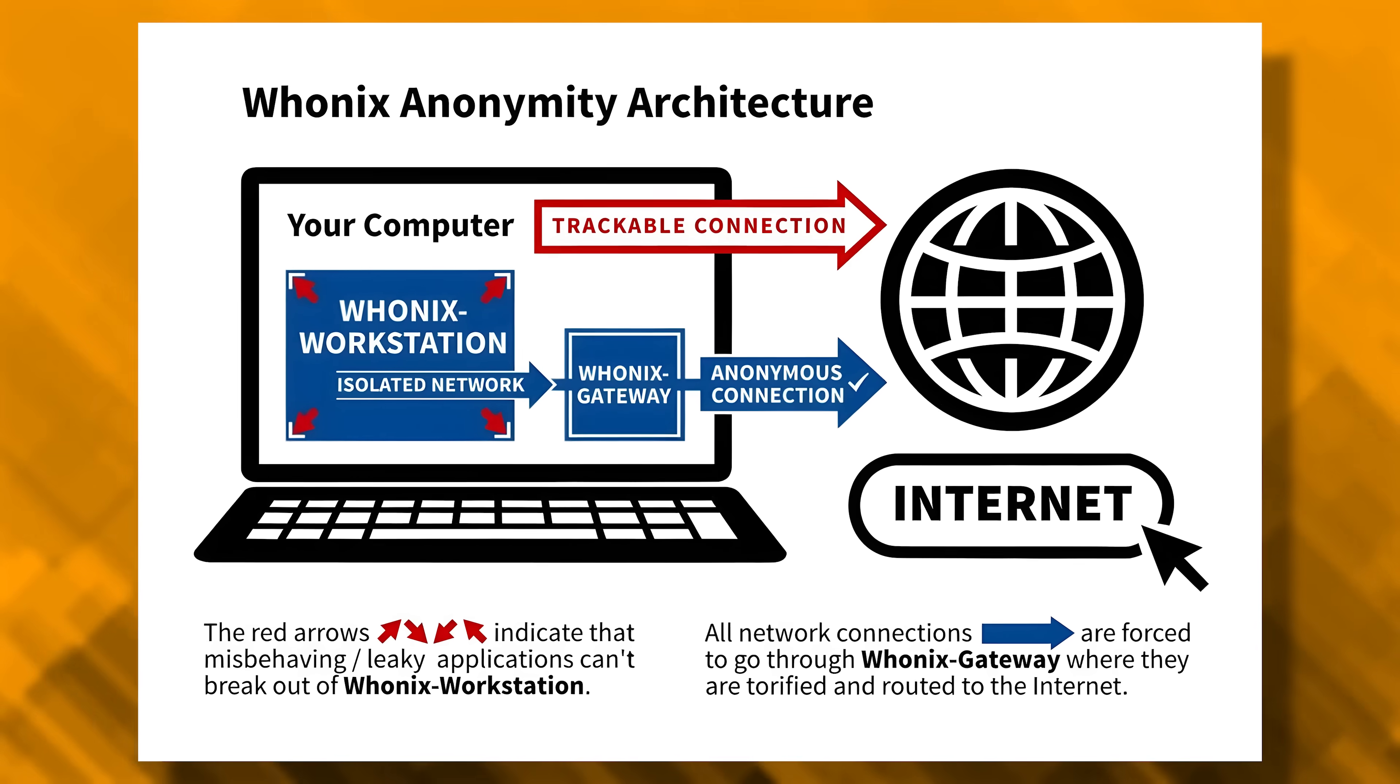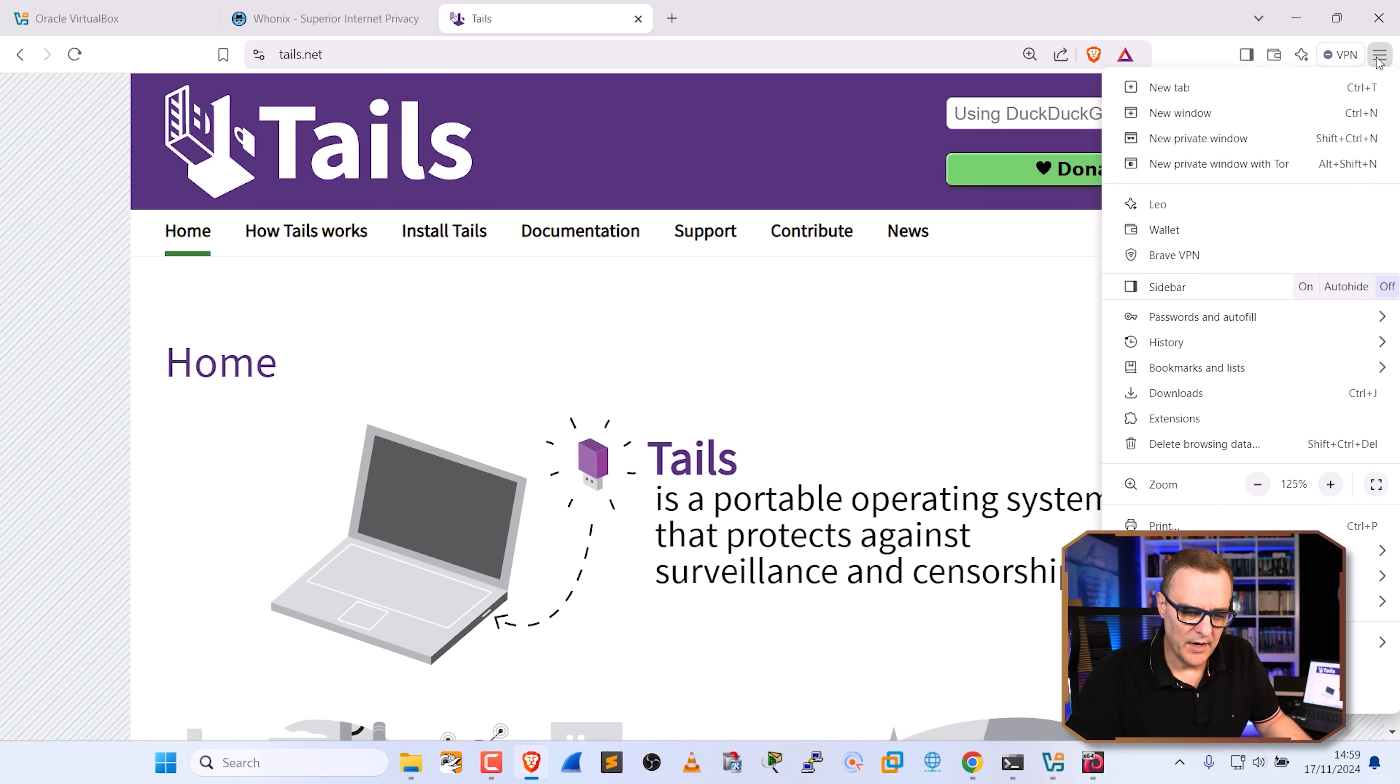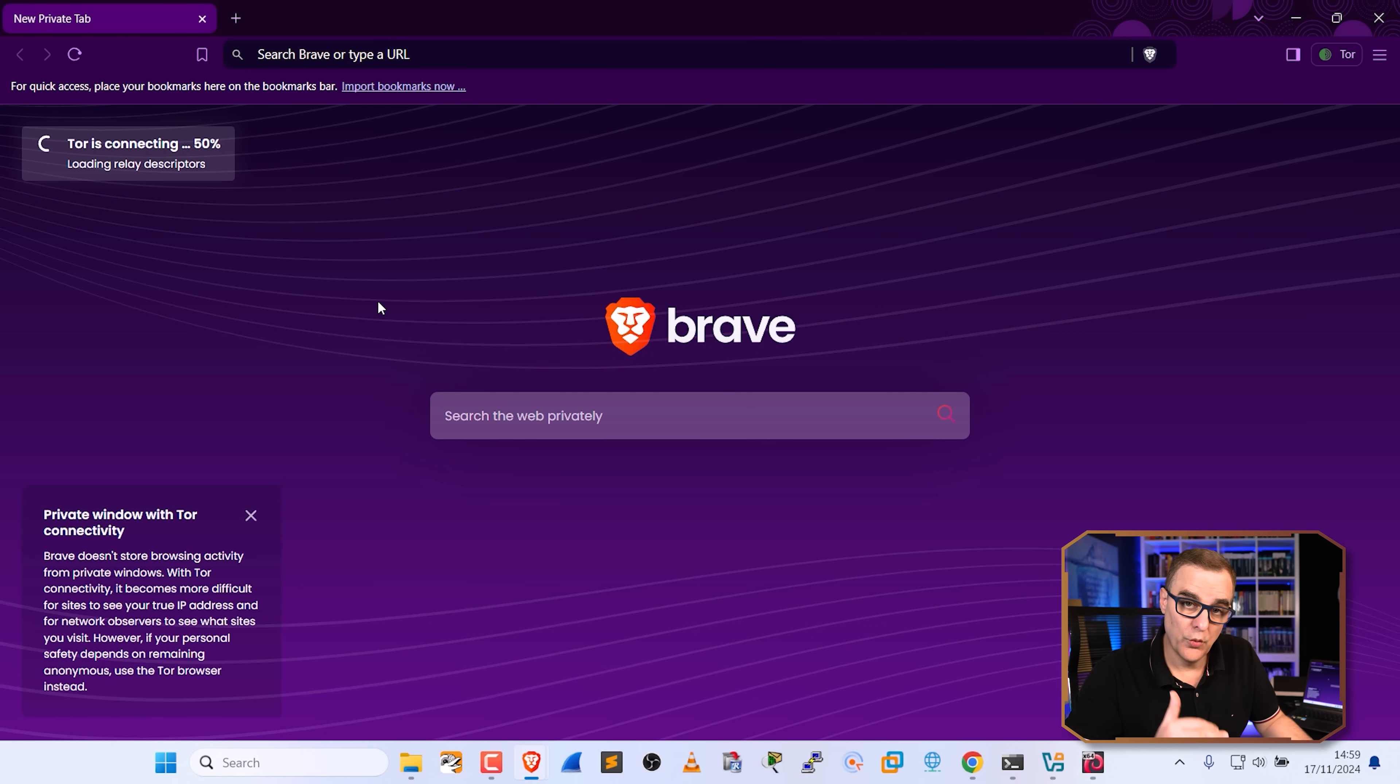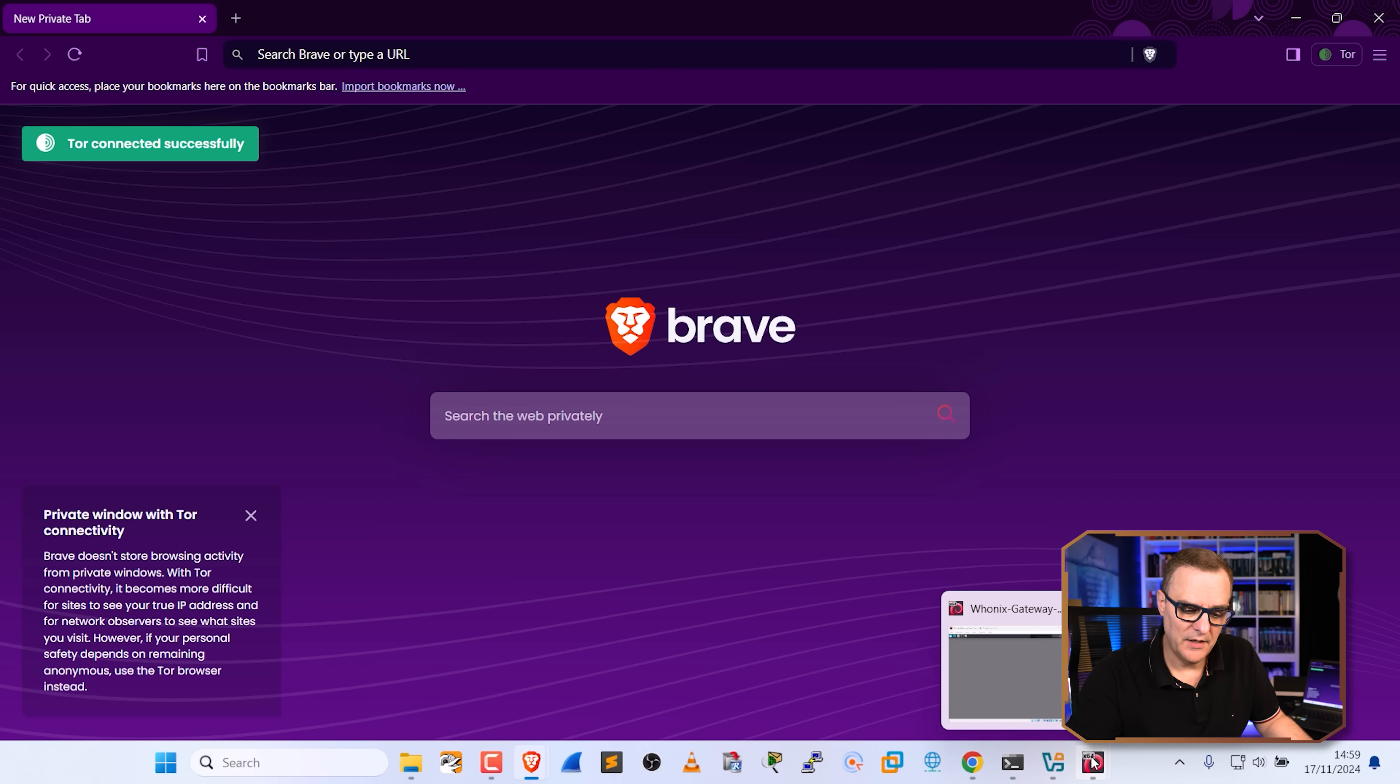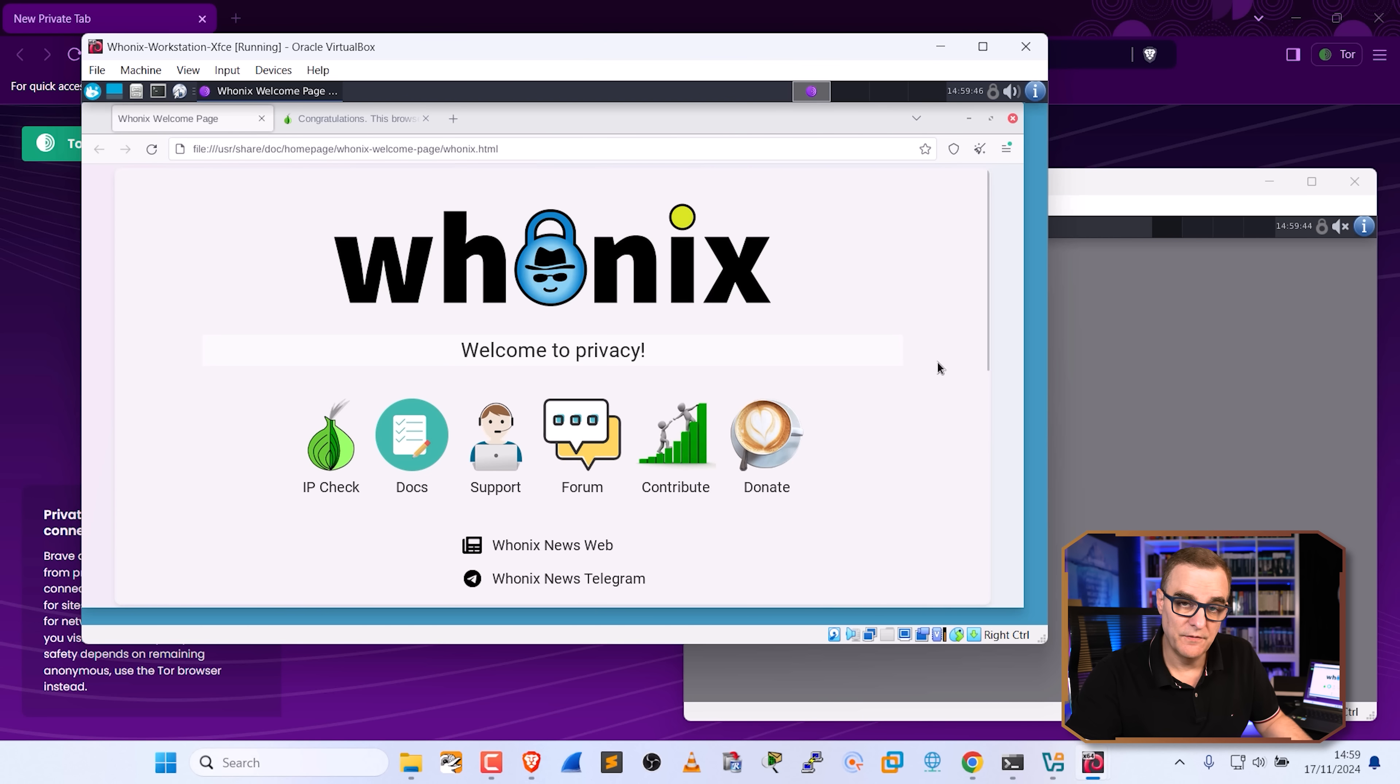I like to use Brave as an example. And in Brave, you can open up a private window using Tor and use Tor this way, but is more risky than compared to using Whonix on a dedicated virtual machine like this. Better privacy, better security.